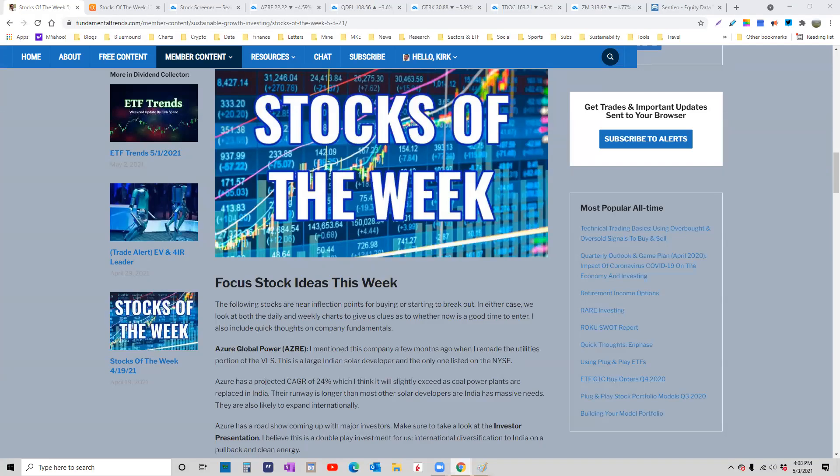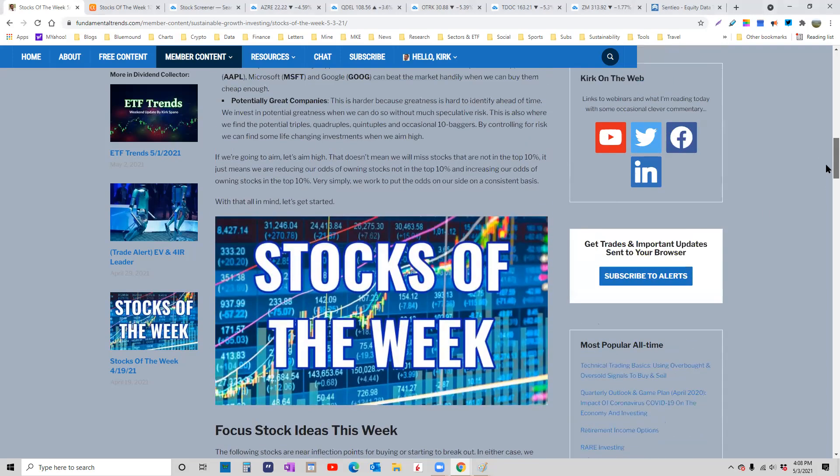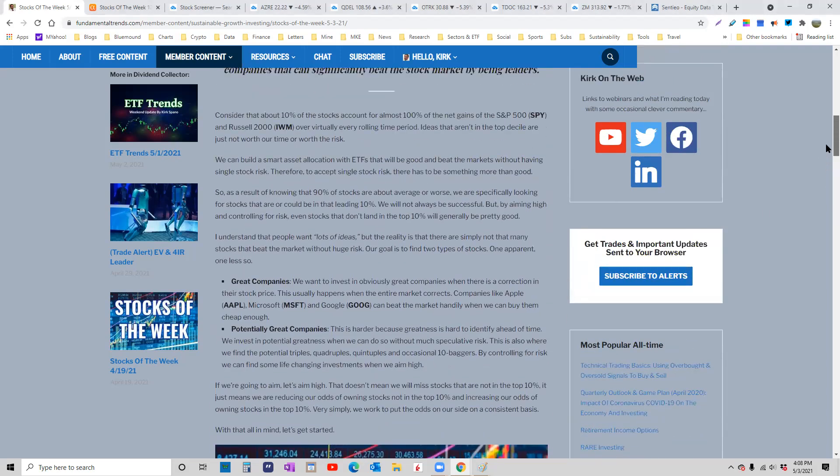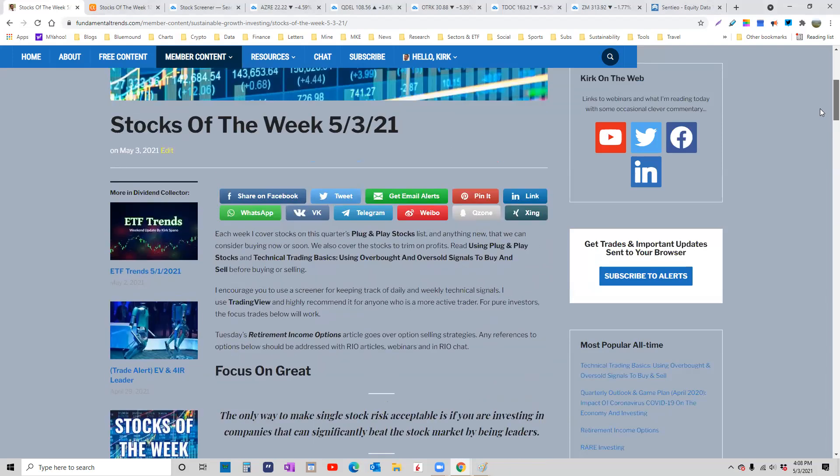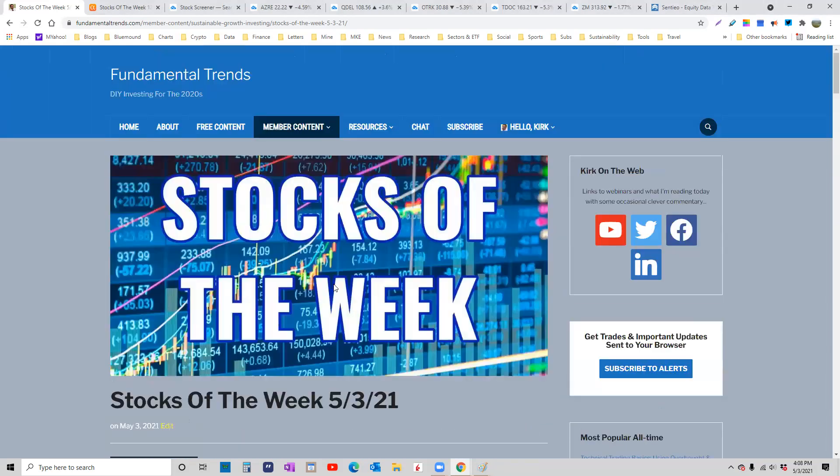Good afternoon, everybody. It is Monday, May 3rd, 2021, and it is time for Stocks of the Week.